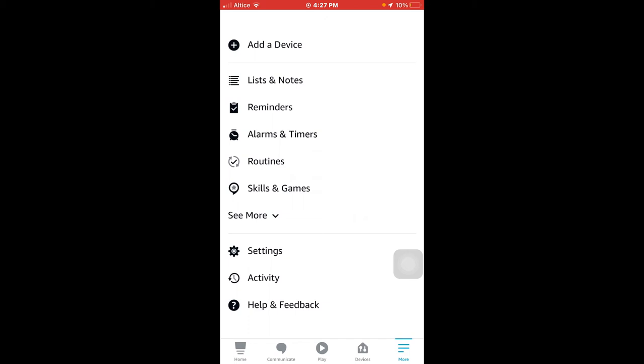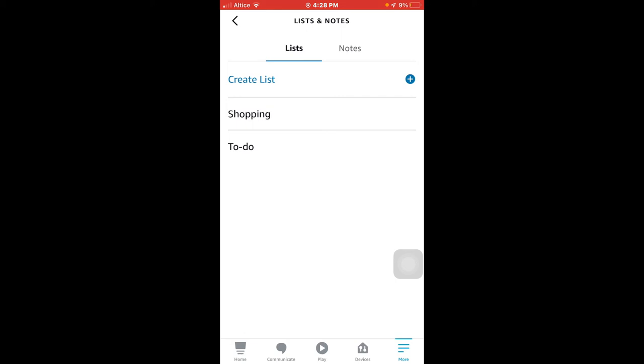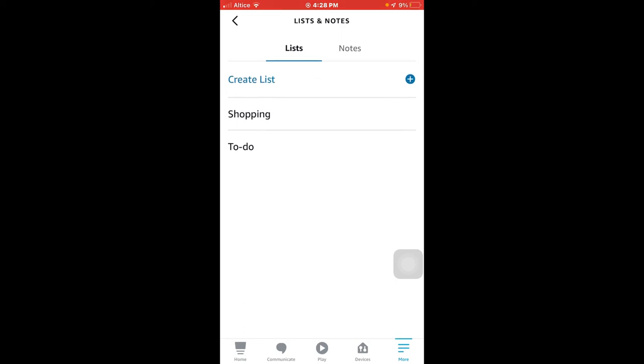In that list, we are going to select the second option that says Lists and Notes. In this section where it says Notes, we click.